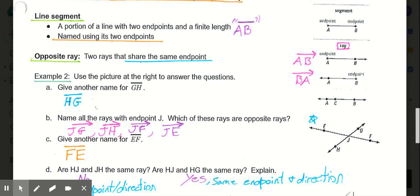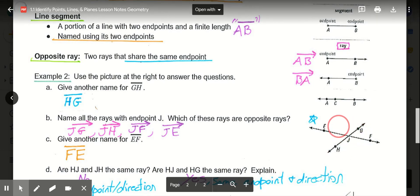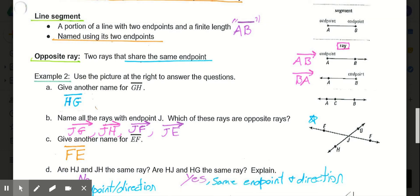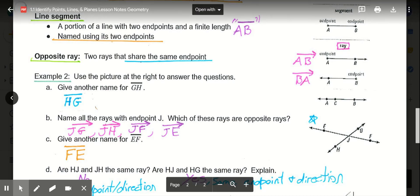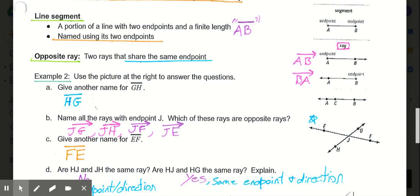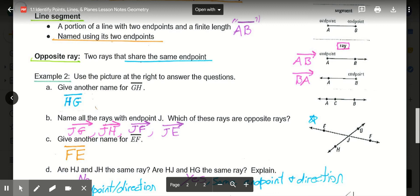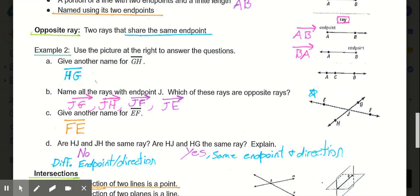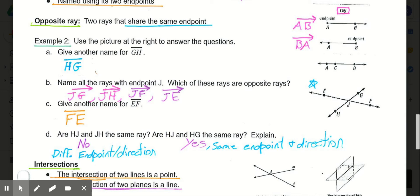Looking at example 2, using the picture on the right: Part A — give another name for segment GH. Segment GH is the same as segment HG; we just flip the endpoints. Part B — name all the rays with endpoint J: ray JG, ray JH, ray JF, and ray JE. All of them start at point J as the endpoint. Rays JE and JF are clearly opposite rays — they share the same endpoint at J and go in opposite directions. JH and JG are also opposite rays. Part C — another name for segment EF would be segment FE.